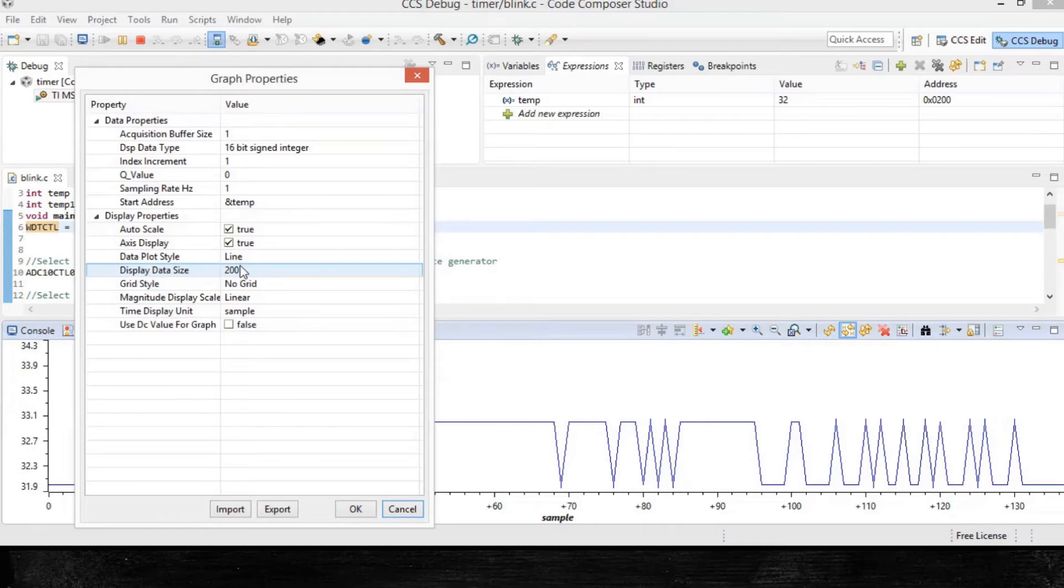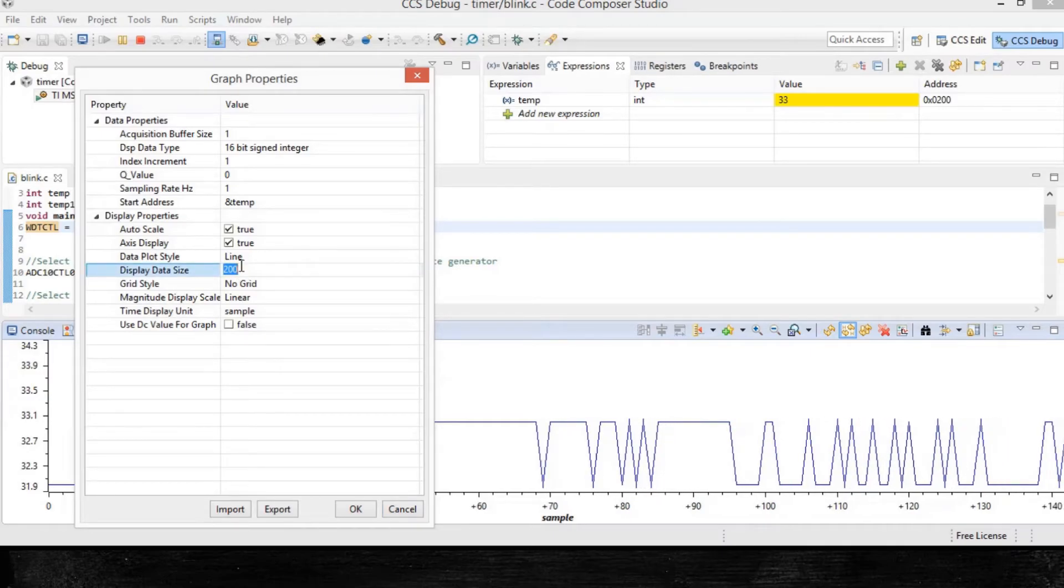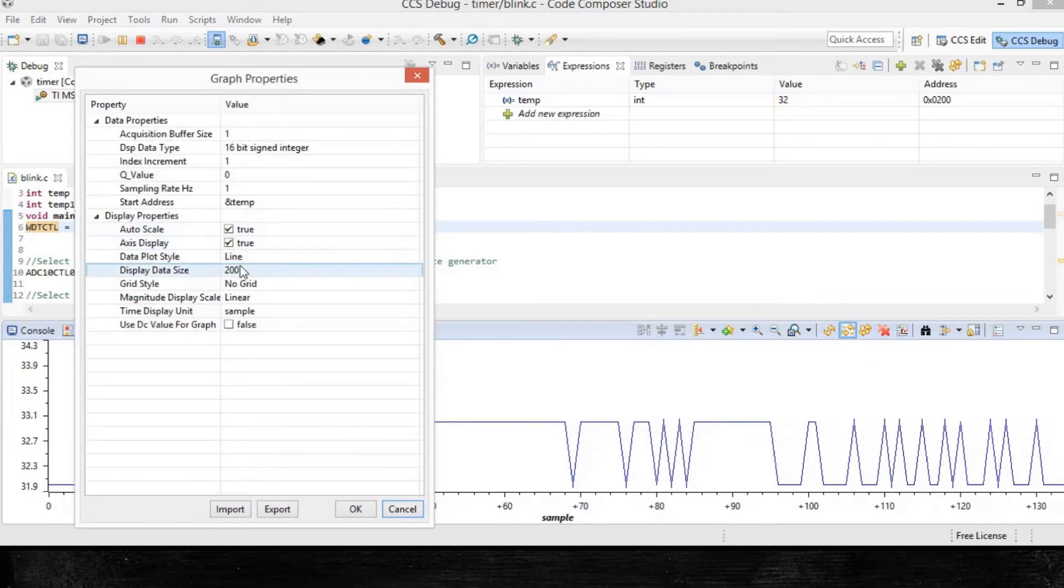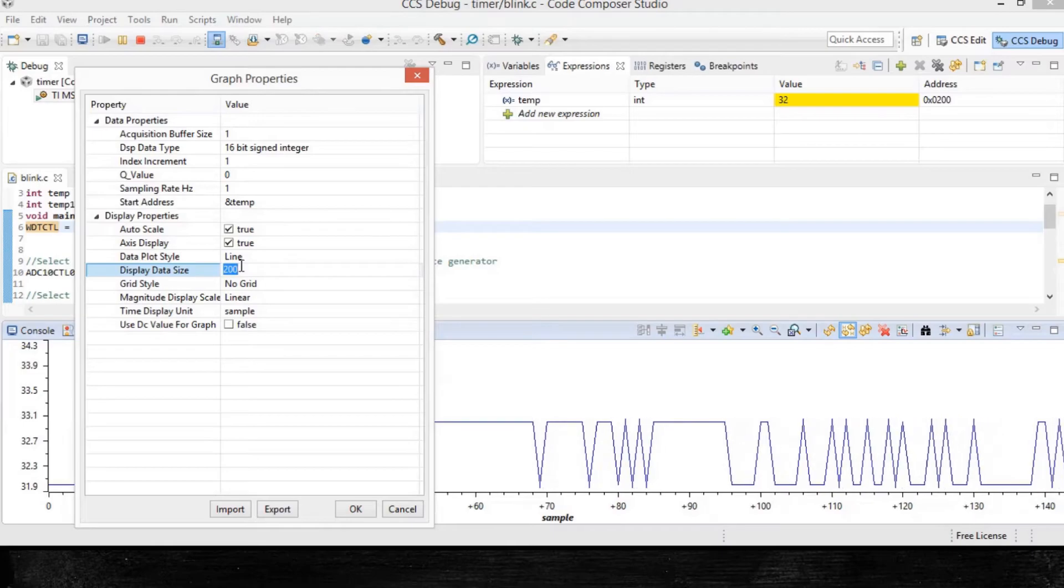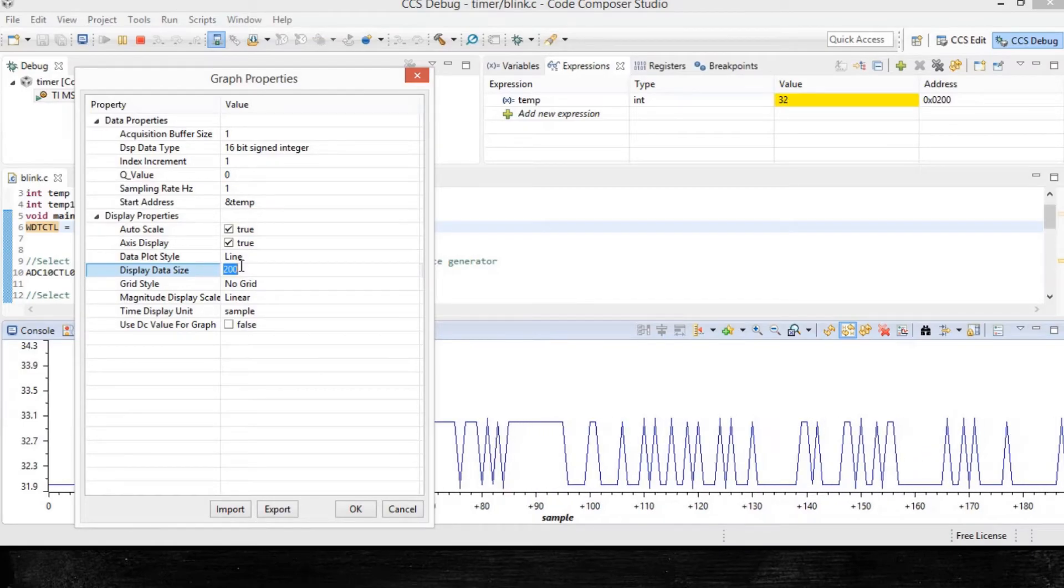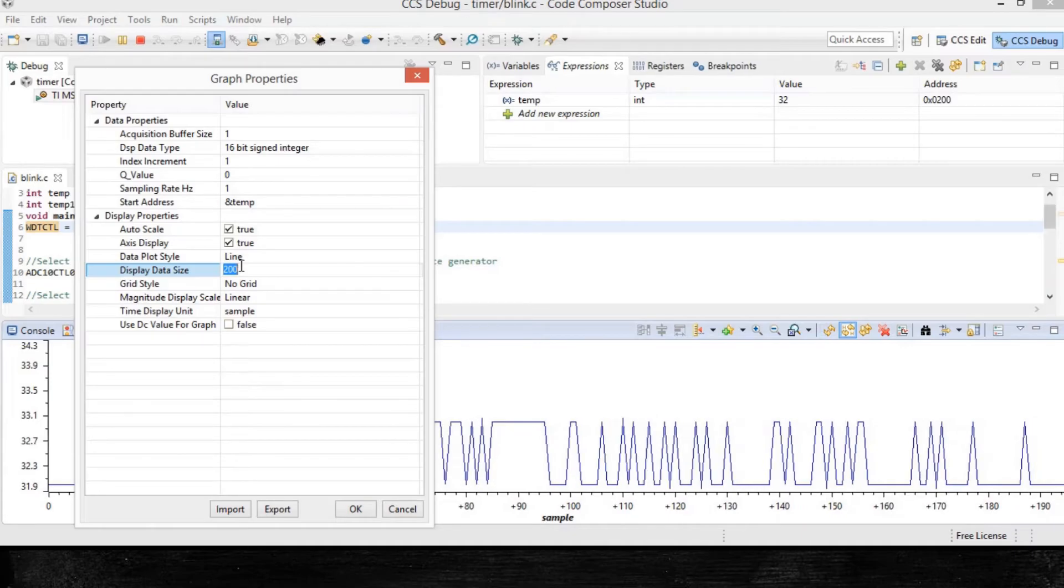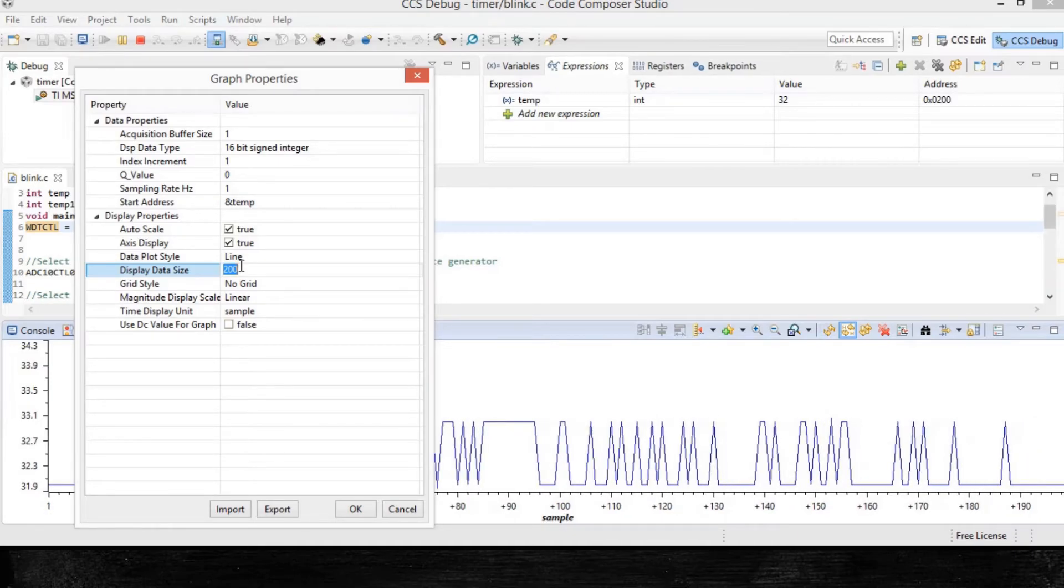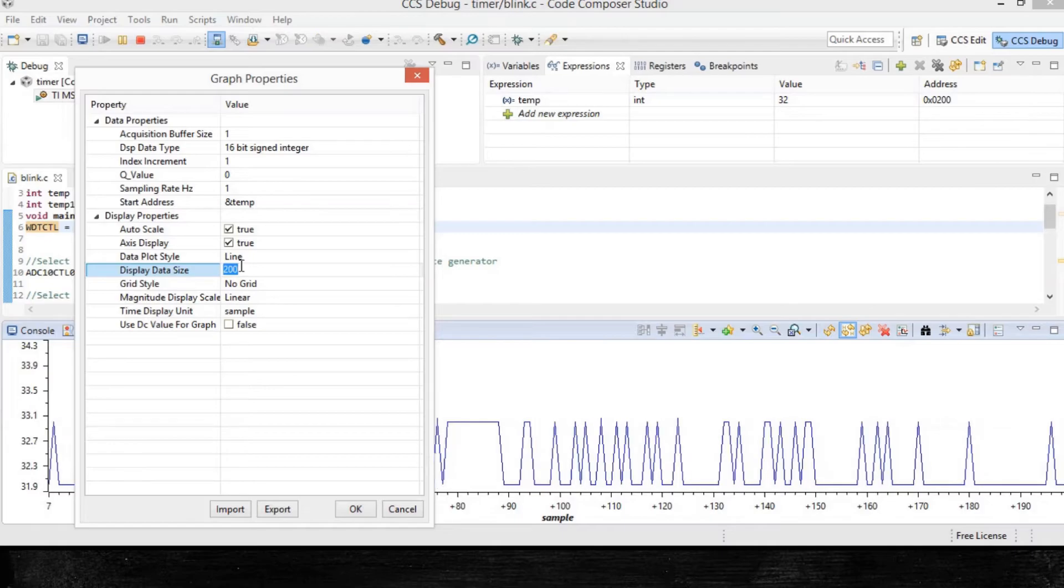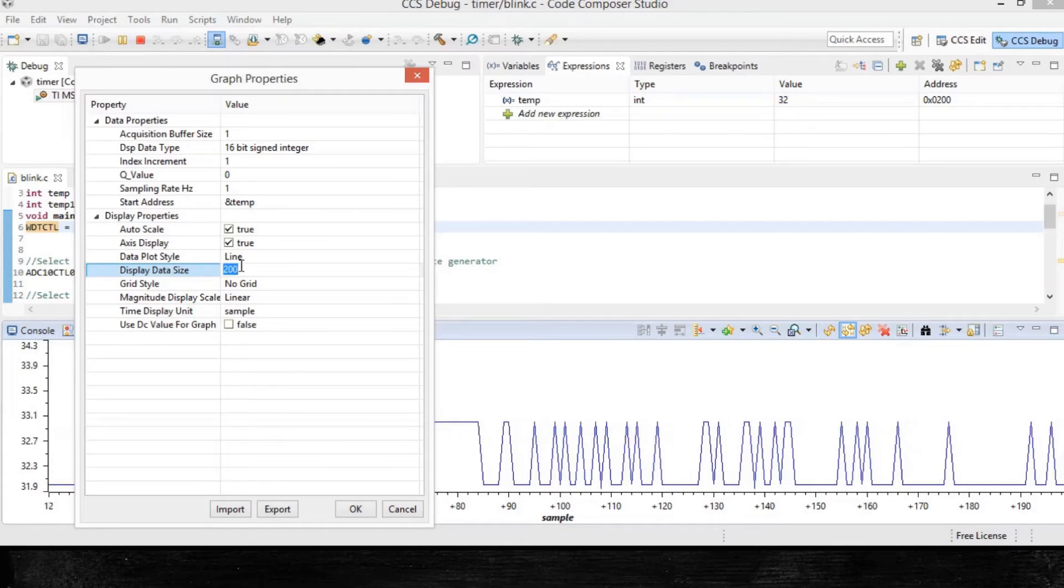Here it is set to 200, which means in the second update, the contents of the display are replaced with the new incoming data. So you keep on checking the x-axis. Right now it is set to zero at the left hand side, extreme left.